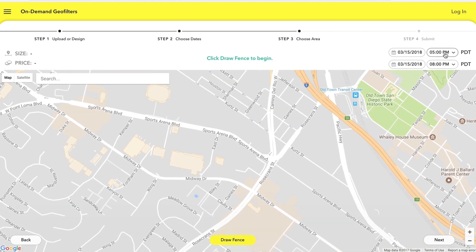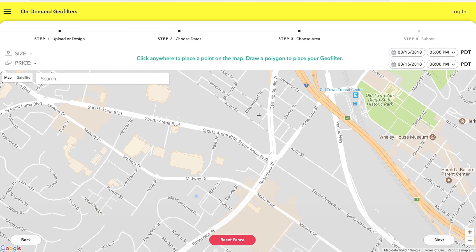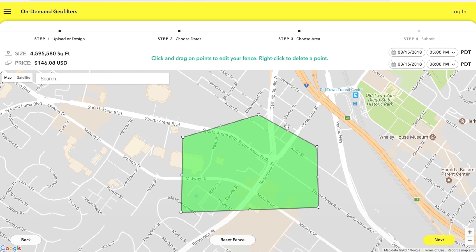Let's just draw it in some random area so let's click draw a fence just click point by point and just kind of select a random spot here. Depending on how big you draw it is how much more you're gonna pay so for this square footage 146 dollars for three hours.